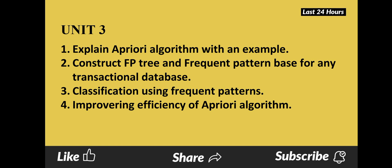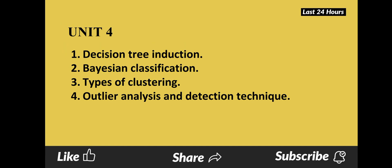FP-tree constructs and Apriori algorithm — these two are very important questions with both problem and theory chances. Unit 4: Question 1 is decision tree. Question 2 is Bayesian classification. Question 3 is types of clustering — learn all the clustering methods. Question 4 is outlier analysis and detection techniques.